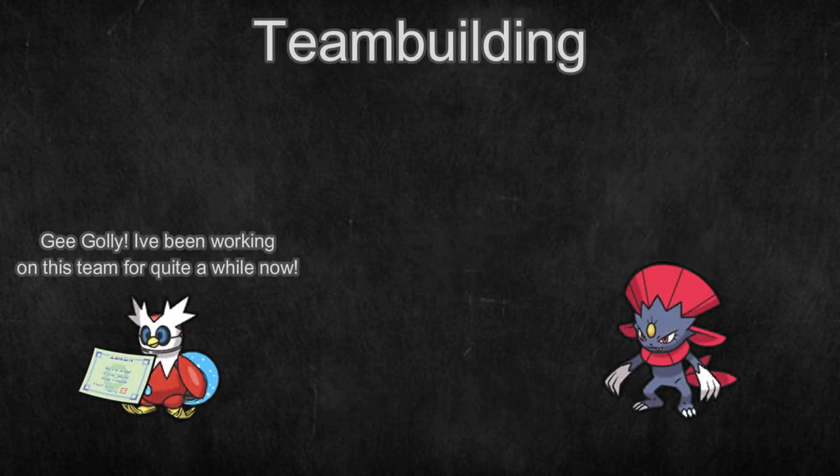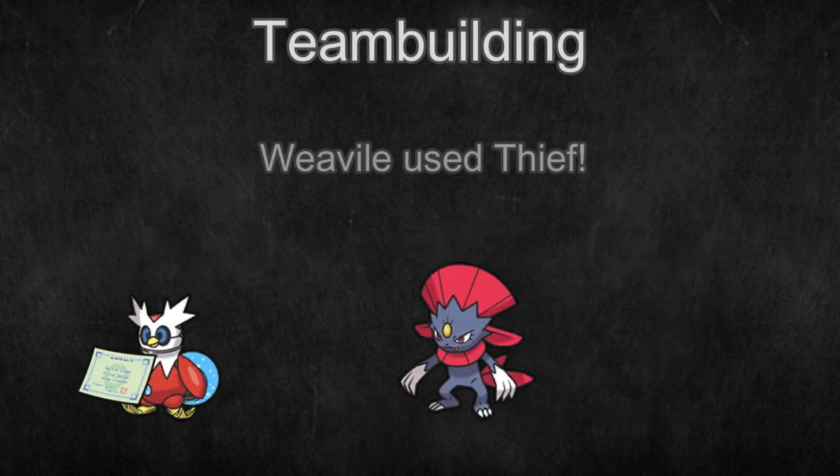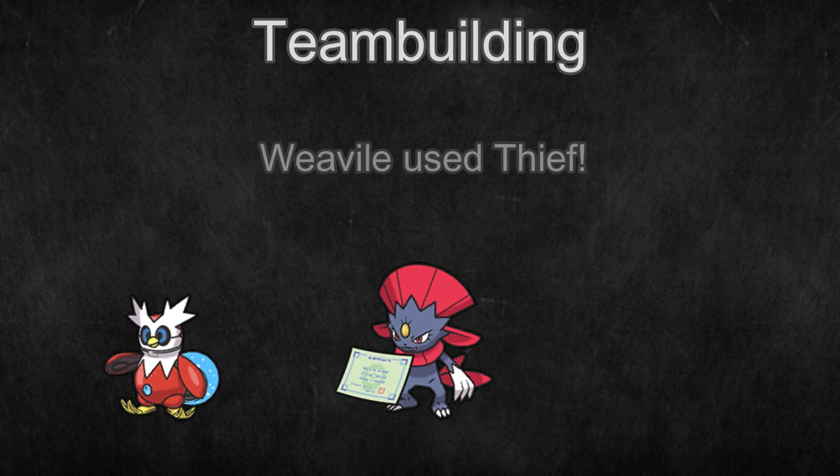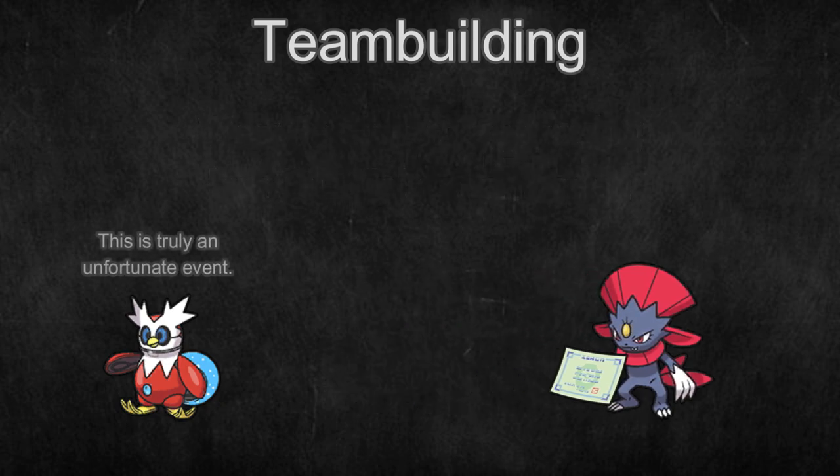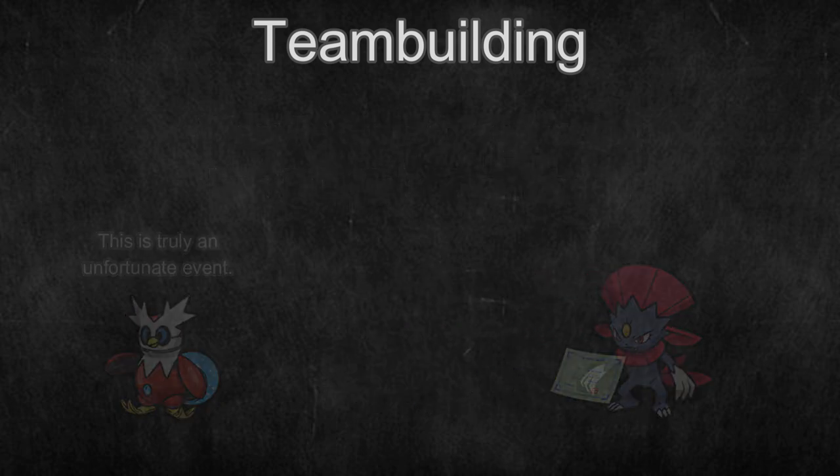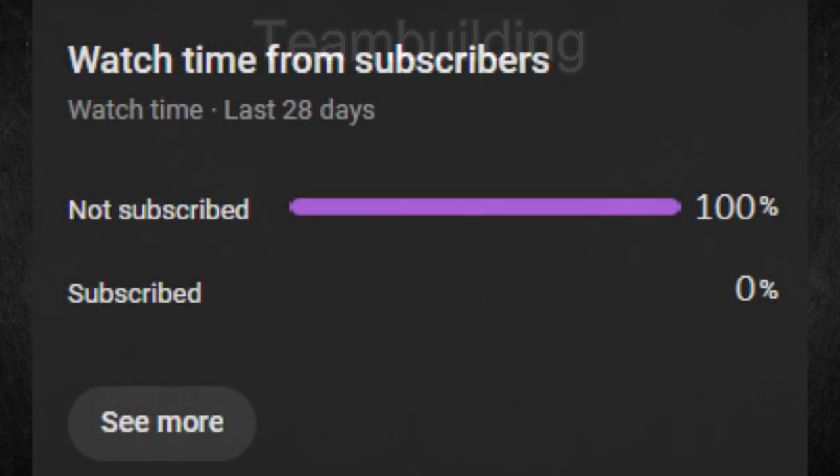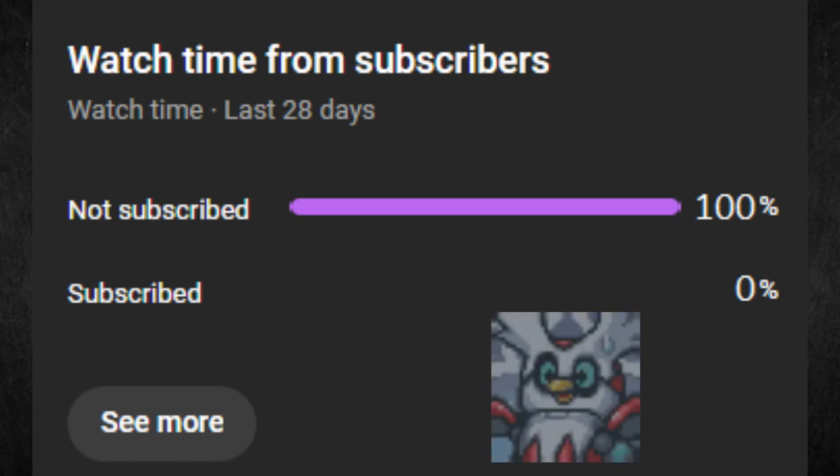This may seem counterintuitive, but the best first step when starting team building is to use someone else's team. Let me explain. Just before I do though, make sure to subscribe. Only 0% of viewers are subscribed, so let's change that.